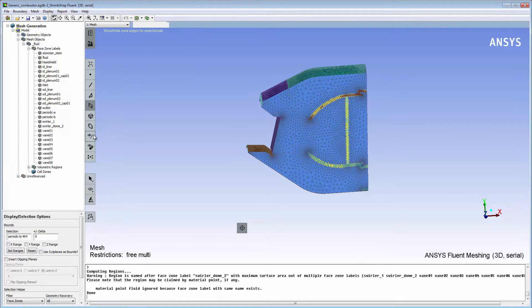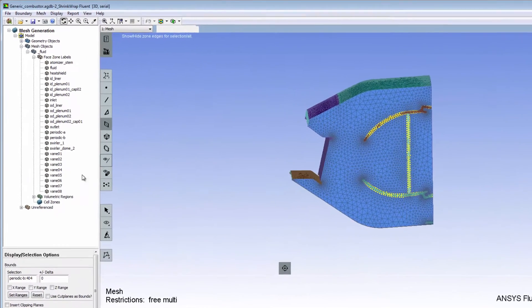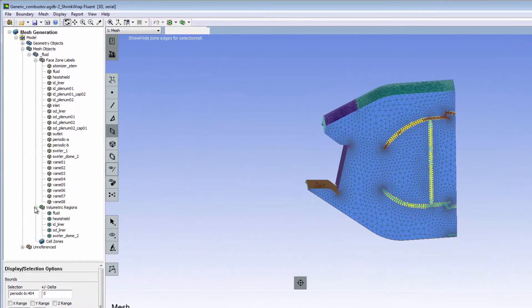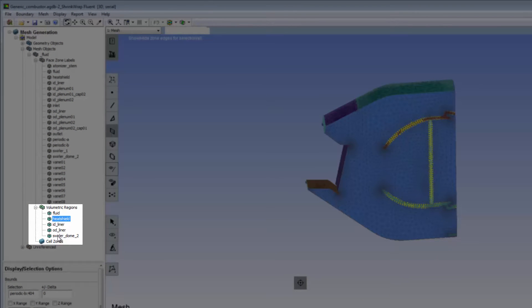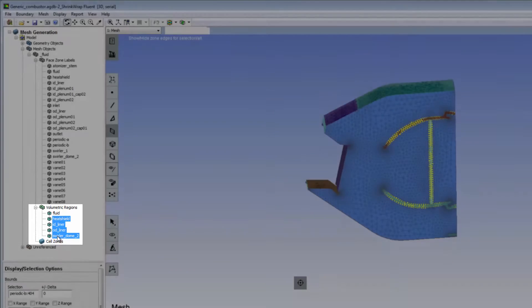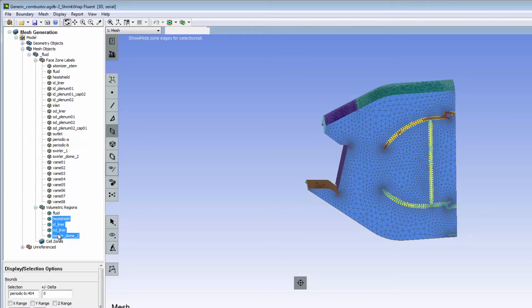Once the computation is complete, the names of the solids that have been automatically extracted appear in the tree under volumetric regions. The new regions have inherited their names from the existing mesh face zone labels.